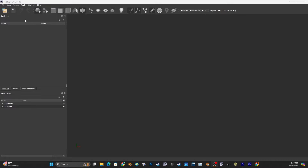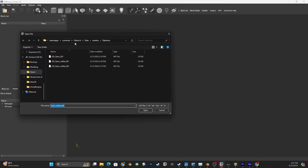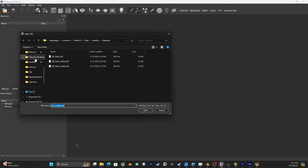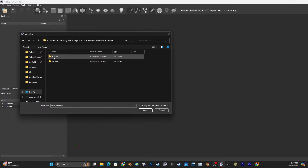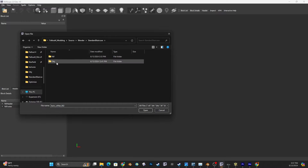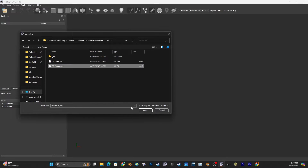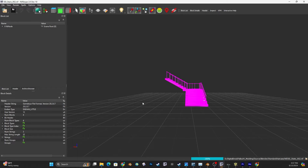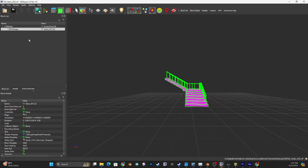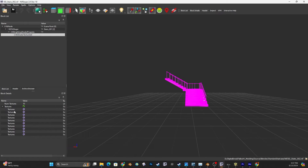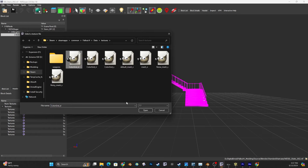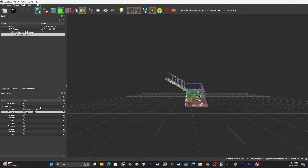Let's open our stairway in NifSkope. I need to go to the file that I saved originally - my source file. I'll open my stairs. I'm going to put a texture on them, and I'll also throw my material on them in a minute. First we'll just throw the same textures on so we don't have to look at a big bright pink mesh.